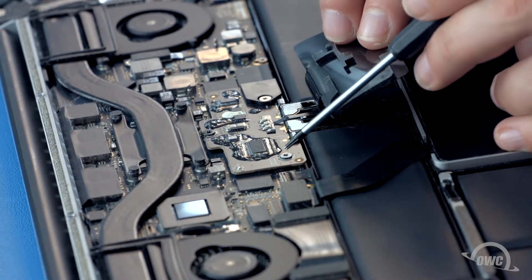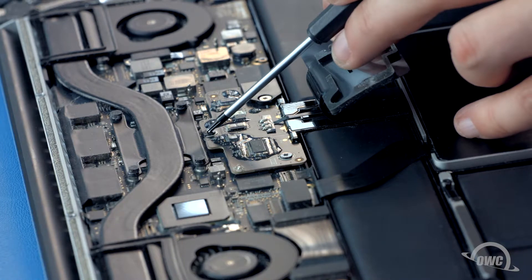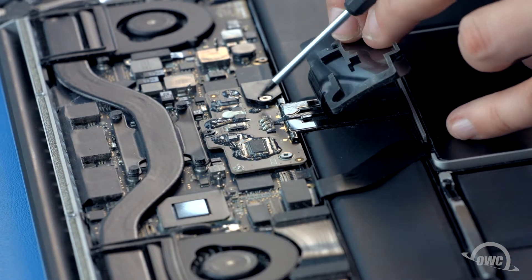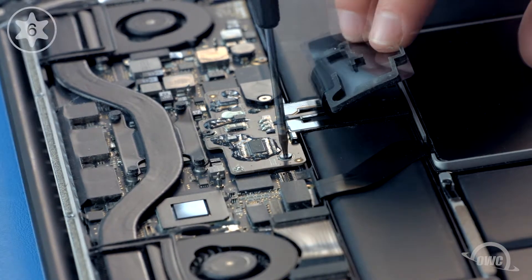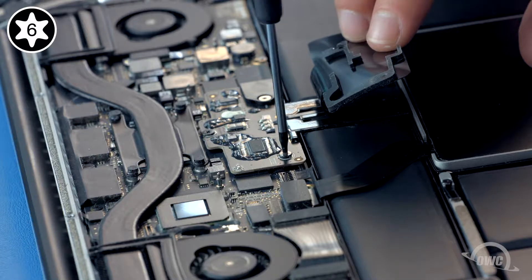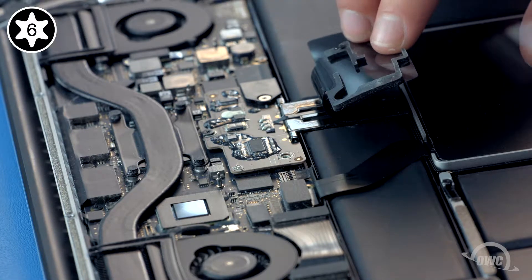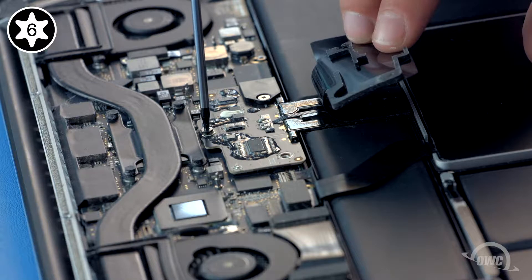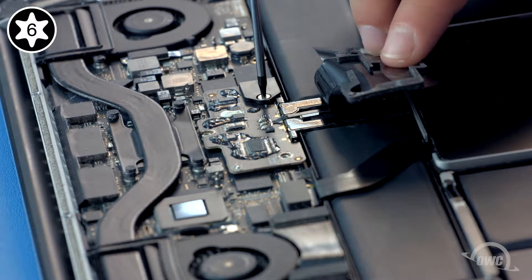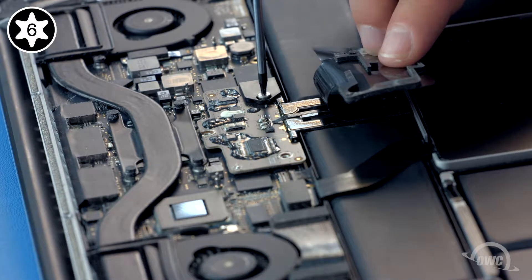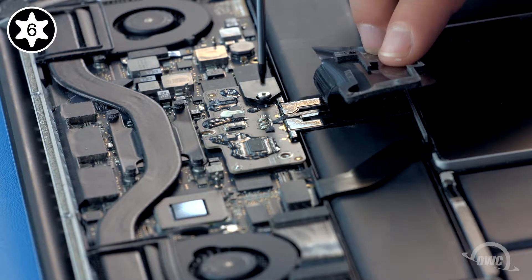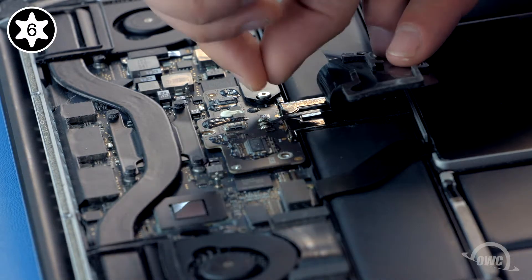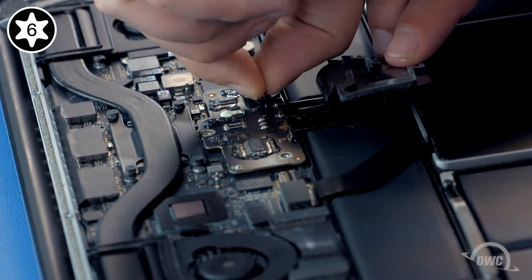Underneath are three Torx T6 screws, which will all need to be removed. The third screw has a thick barrel, which holds in this plastic cover.